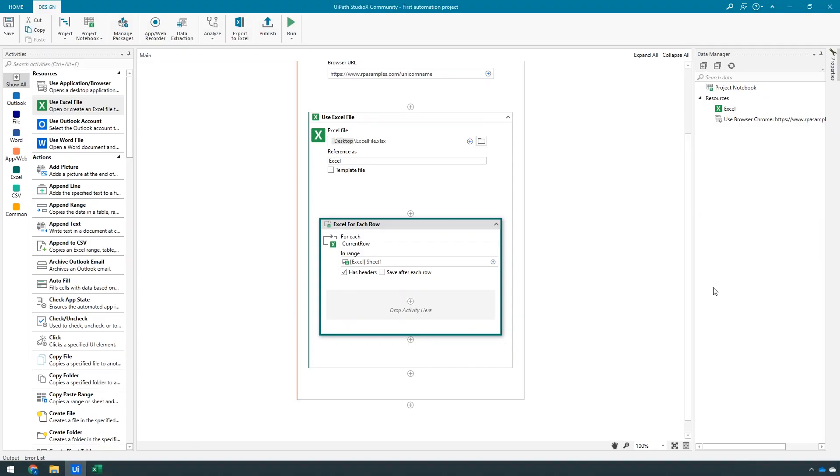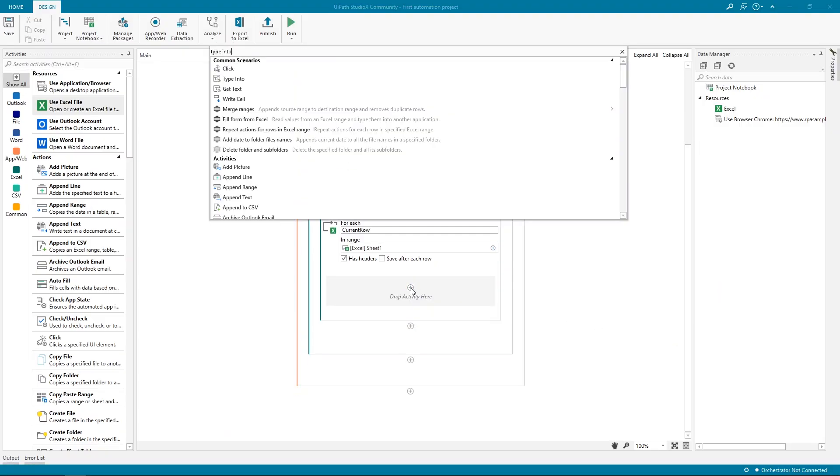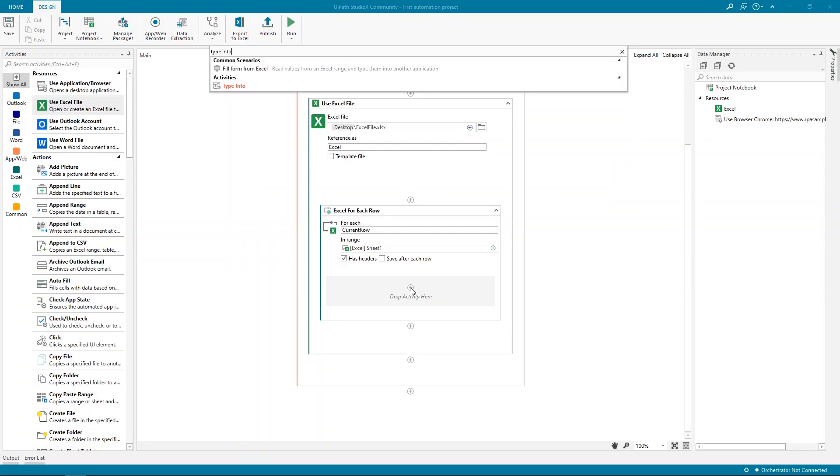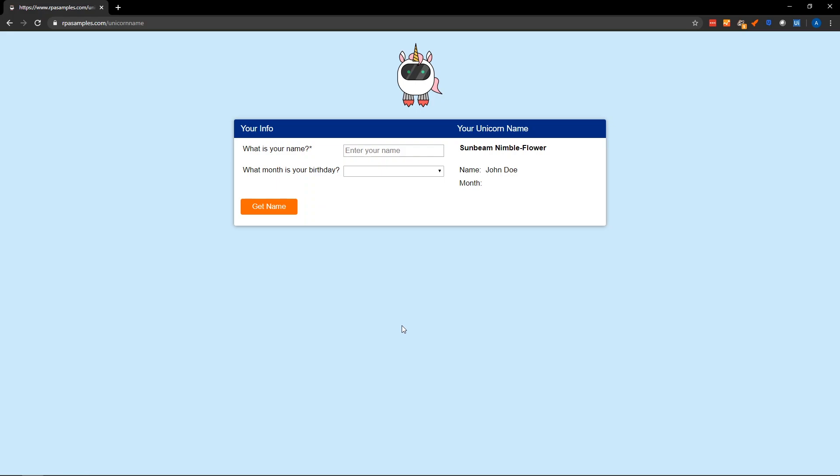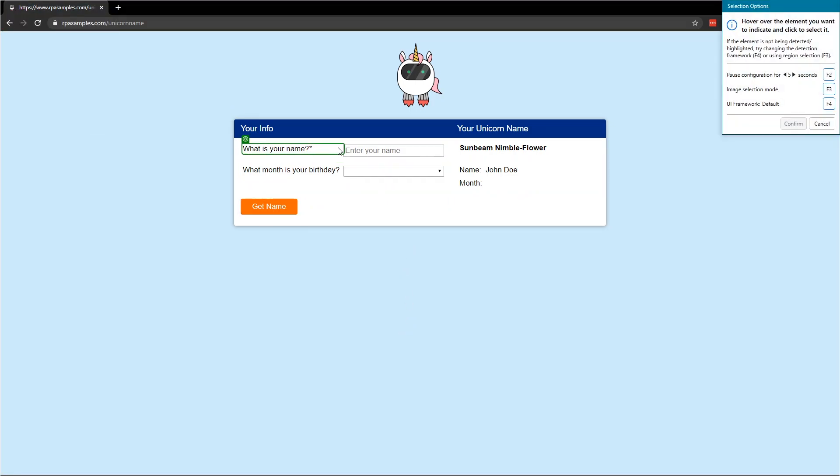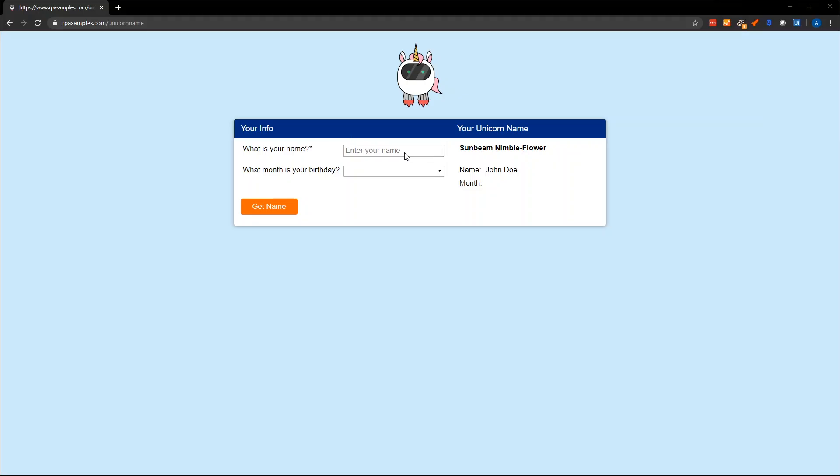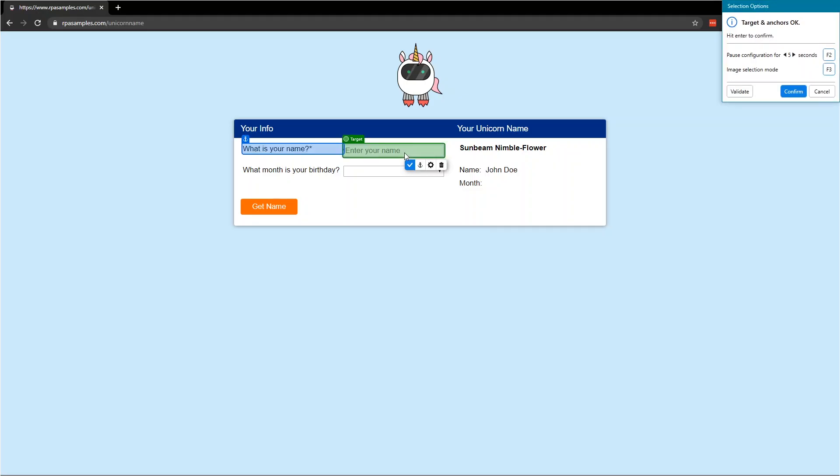Next, let's enter the name into the text box on the web page. We'll use a type into activity, just like human users would do. We'll click Indicate Target. Notice that as I hover over various elements on the web page, it's highlighting them in green. These are all elements identified successfully that I can work with. I want to type the information into the Enter Your Name text box.